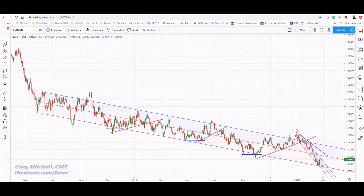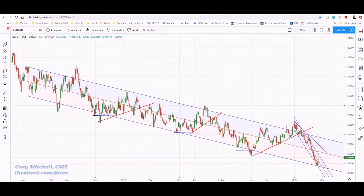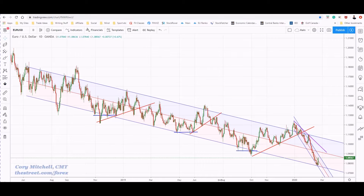In this video I want to talk about regression channels. Regression channels are a technical analysis tool I use quite a bit. I want to go over how I use them, a couple things you need to be aware of when you're using them, and how you can incorporate some other technical analysis tools when you're using regression channels.